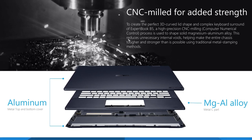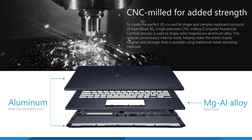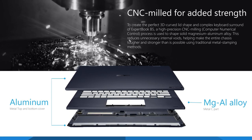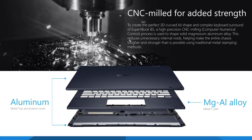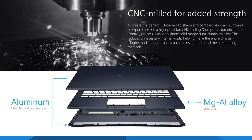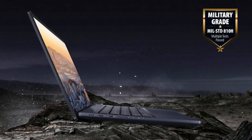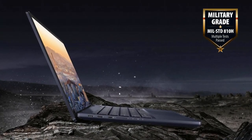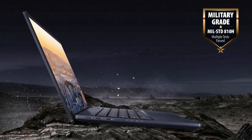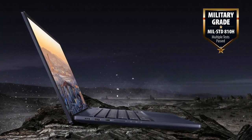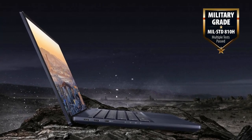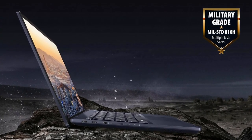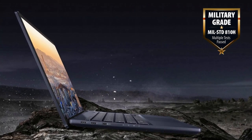We also see rubber dampers that protect the mainboard from shocks and spill-resistant design for the keyboard. With all these, it's not hard for the B5 Flip to get the A10H military certification. Even the ports have additional protection with stainless steel brackets.